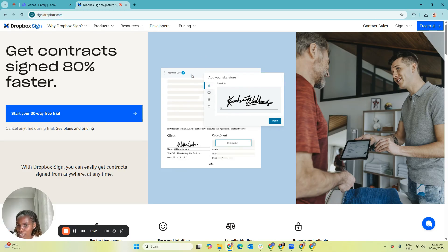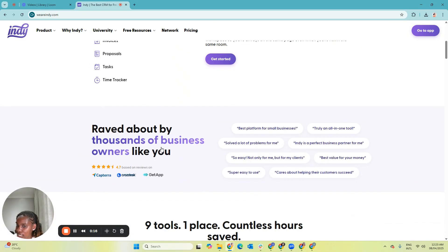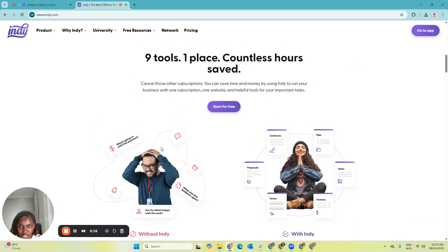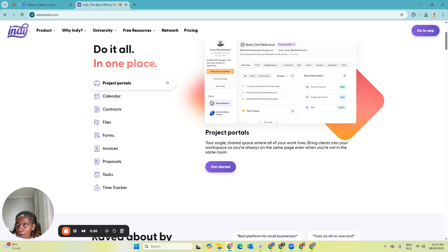The next tool we're going to talk about is Indy — that's what I use now. Indy is one of those tools that helps you have everything in one place, especially for you as a virtual assistant or someone aspiring to be one. However, I recommend this tool when your virtual assistant business has started generating some revenue. Some of the features include: your calendar linked to your Indy portal, sharing and signing contracts within Indy, uploading files for your client, and having onboarding forms in there.